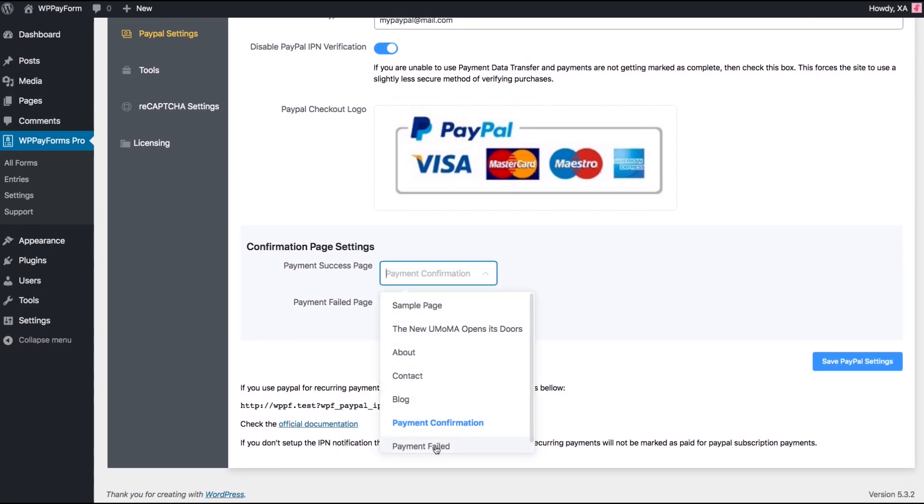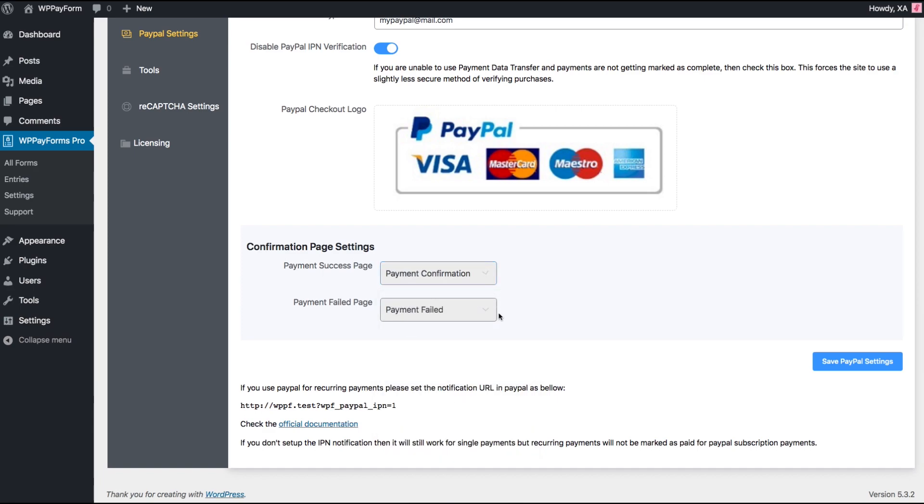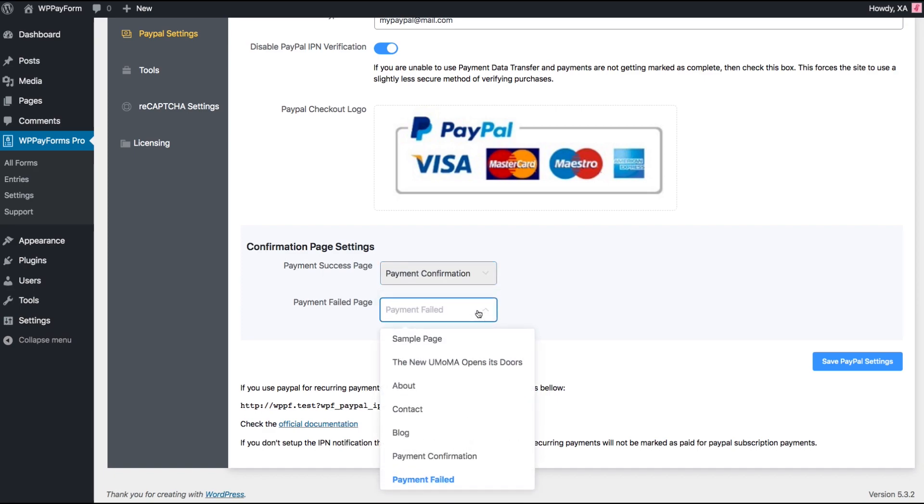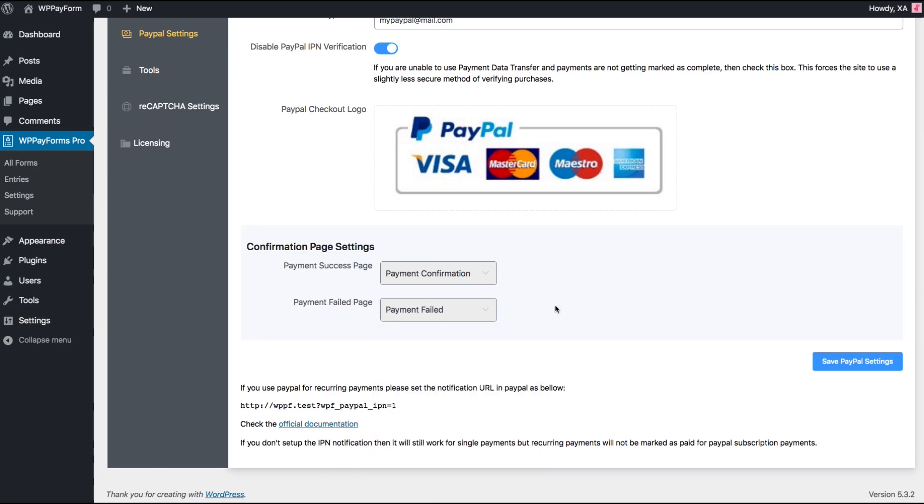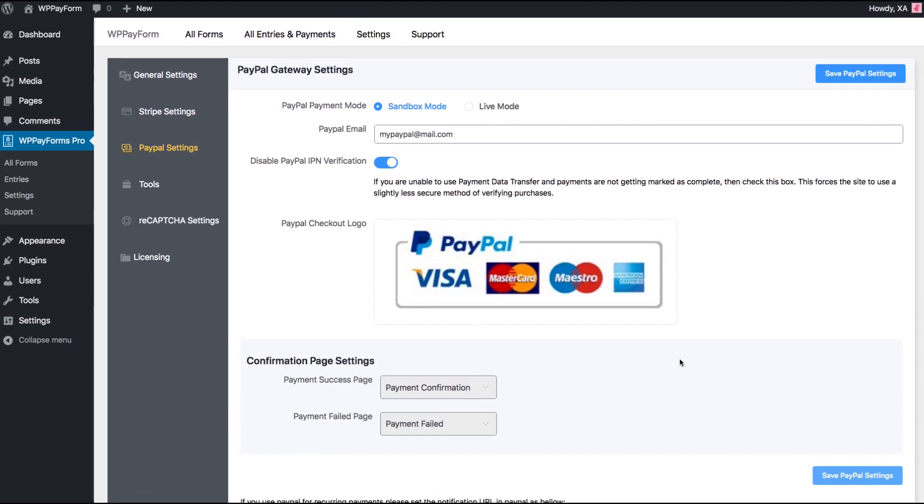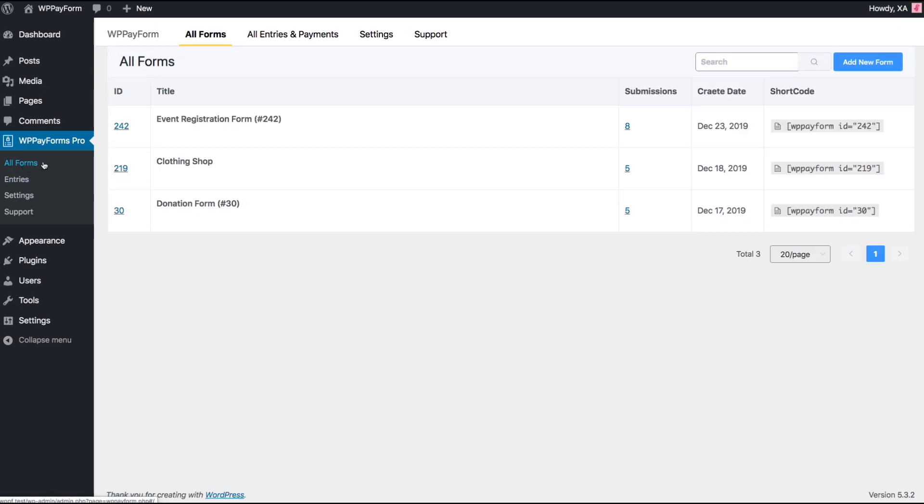Configure the confirmation pages after a payment is made. You'll have to configure separate success message page and failed message page. Save PayPal settings and let's reload the preview page.